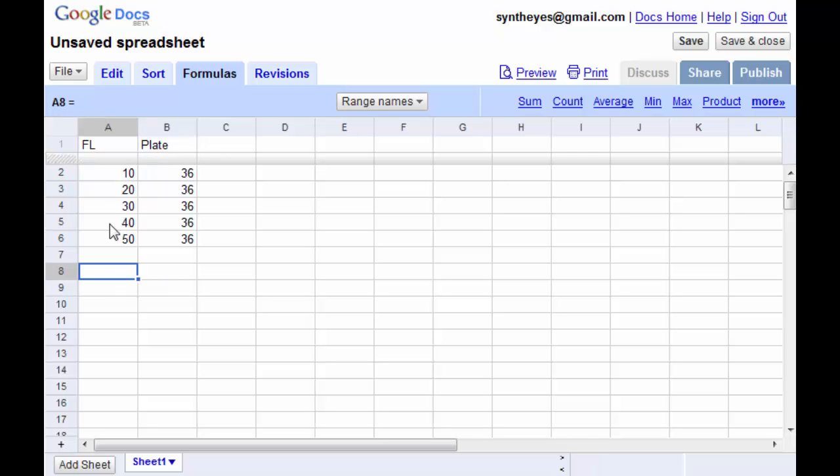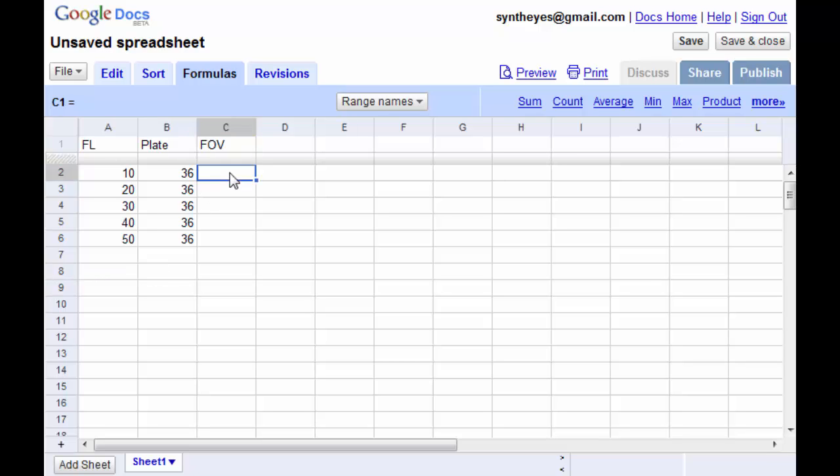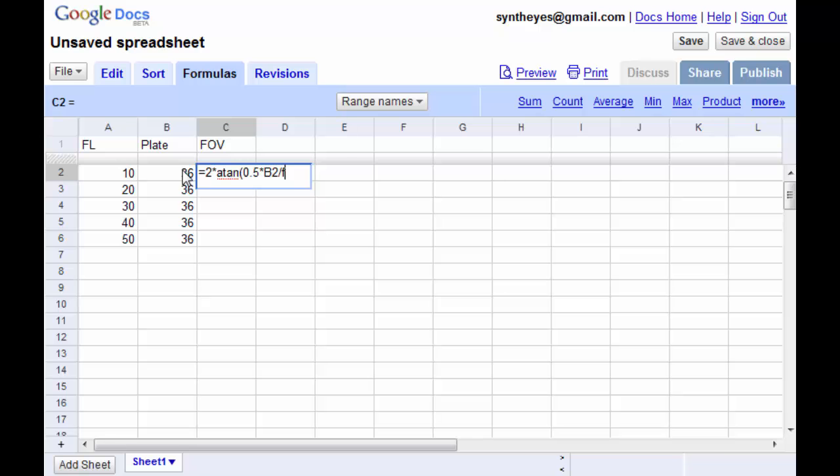So let's suppose instead we recorded these different focal lengths and we're going to have SynthEyes calculate the field of view. So what it's going to go and do is calculate twice the arc tangent of half the plate width divided by this focal length.